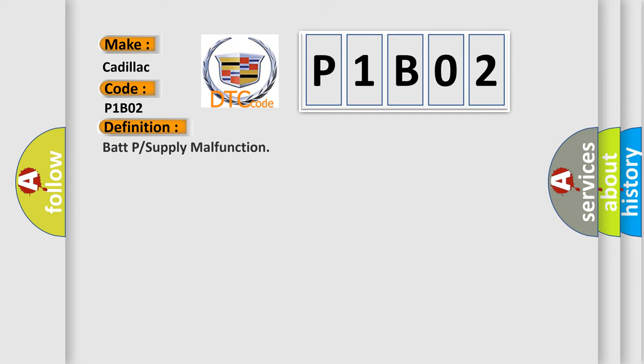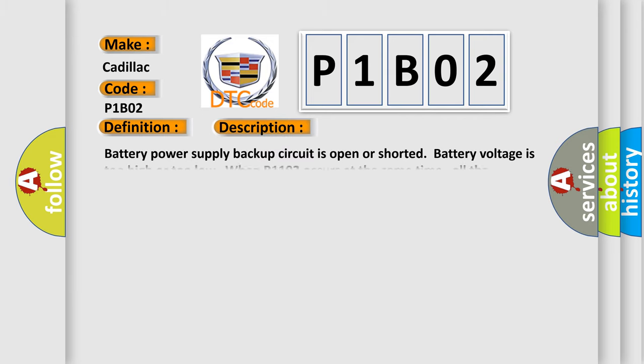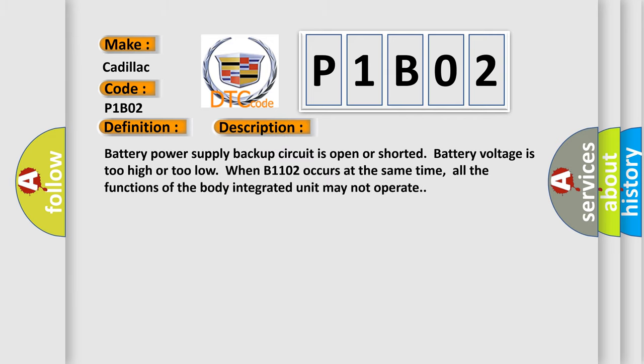The basic definition is: BATP or supply malfunction. And now this is a short description of this DTC code. Battery power supply backup circuit is open or shorted, battery voltage is too high or too low. When B1102 occurs at the same time, all the functions of the body integrated unit may not operate.